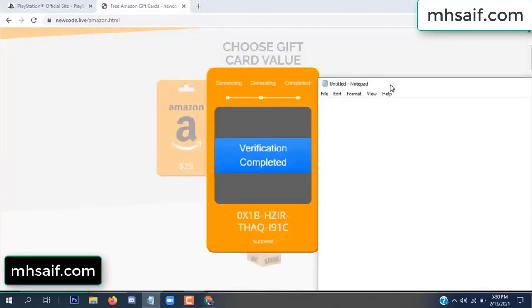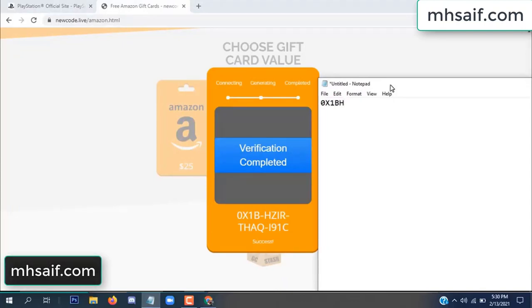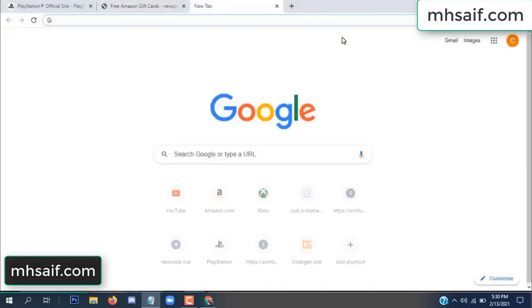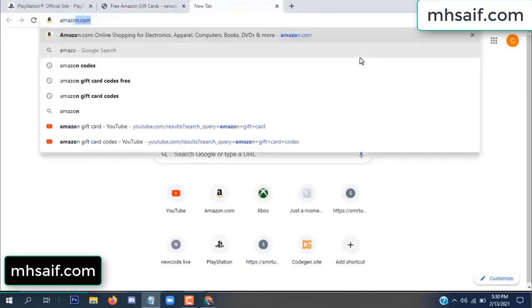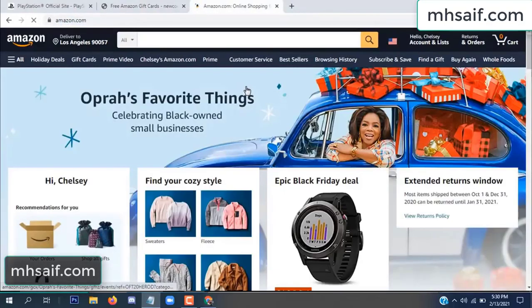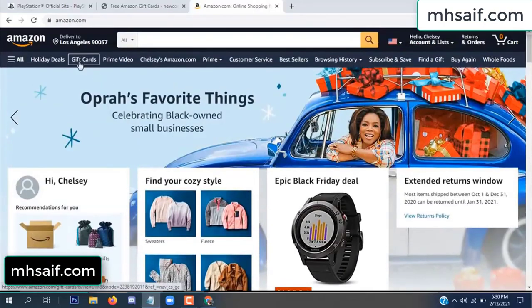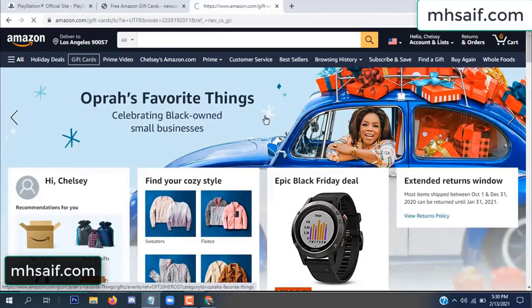Open your notepad and copy this code. Then go to your Amazon account and check if this code is real or fake — it's 100% real.